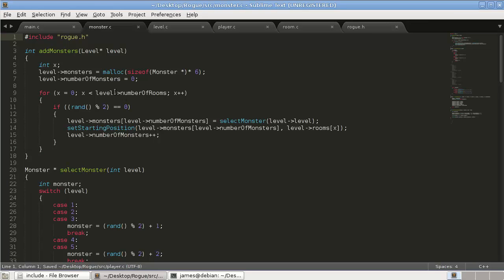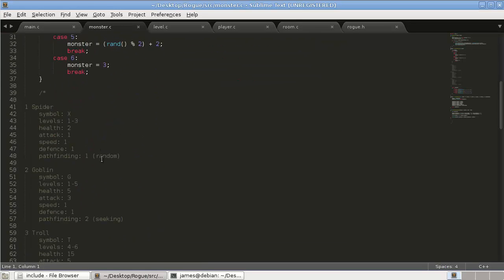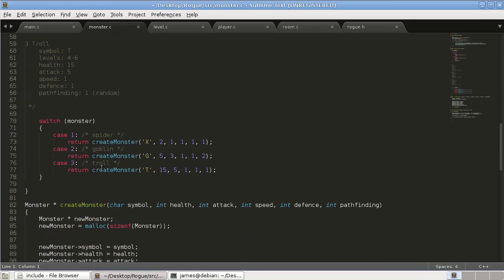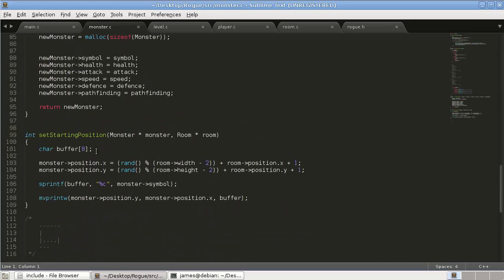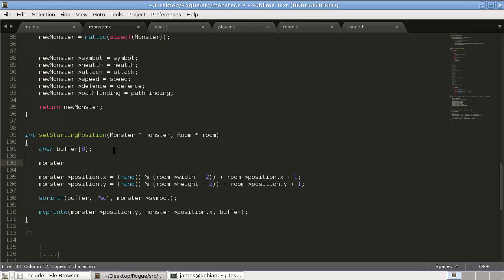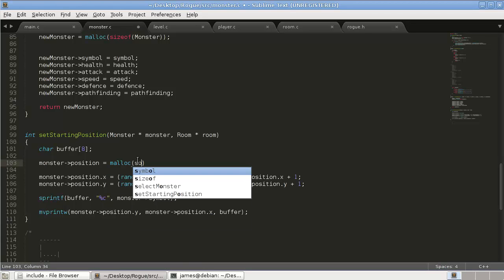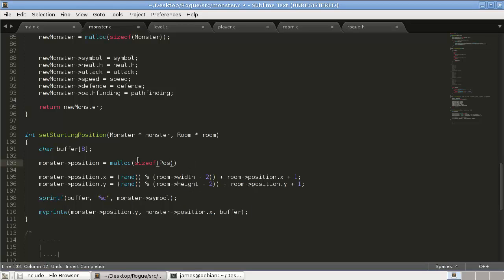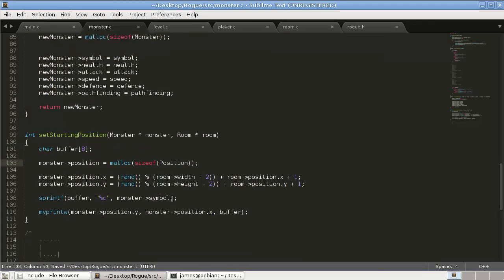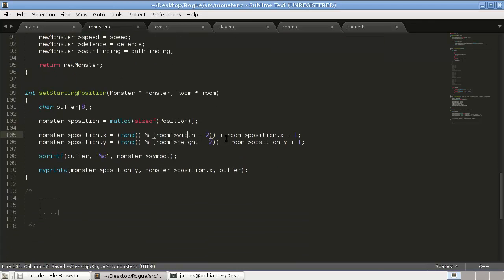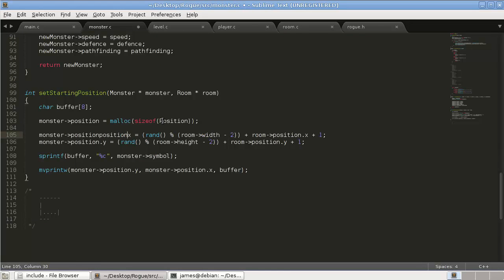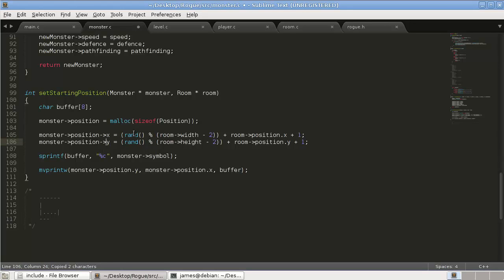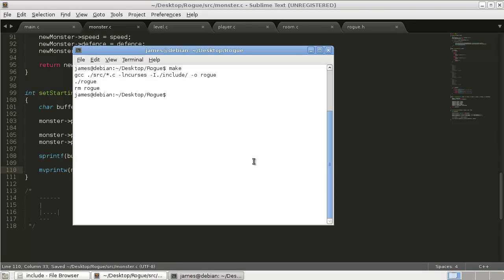This one should be a little easier. I think we can just do everything in our set starting position. So we can just do monster position equals malloc. Here come the police again. Size of position. I swear I didn't do it. I swear. Okay. Nope. So again, all the dots need to be replaced. Thankfully, there's not too many of them. Okay. And why don't we just see that that compiles?